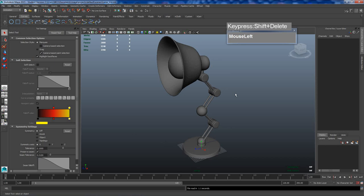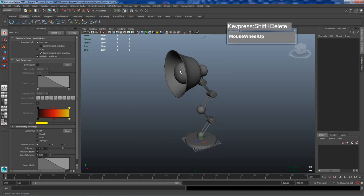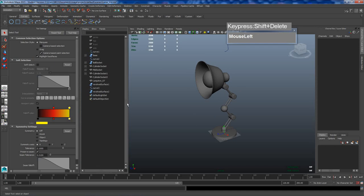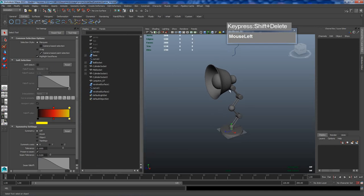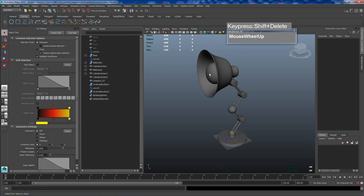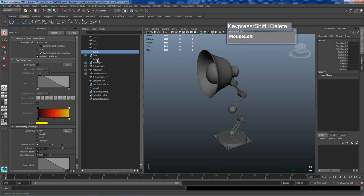Continuing from where we left off, we have finished modeling the lamp and now we want to prepare it for rigging. Before I do that, I want to check and make sure that my parent and child relationships are correct for this 3D model. I'm going to open up the outliner — I believe I have not parented the bulb to the lamp shade yet, and I also need to make sure all the names have been named correctly.